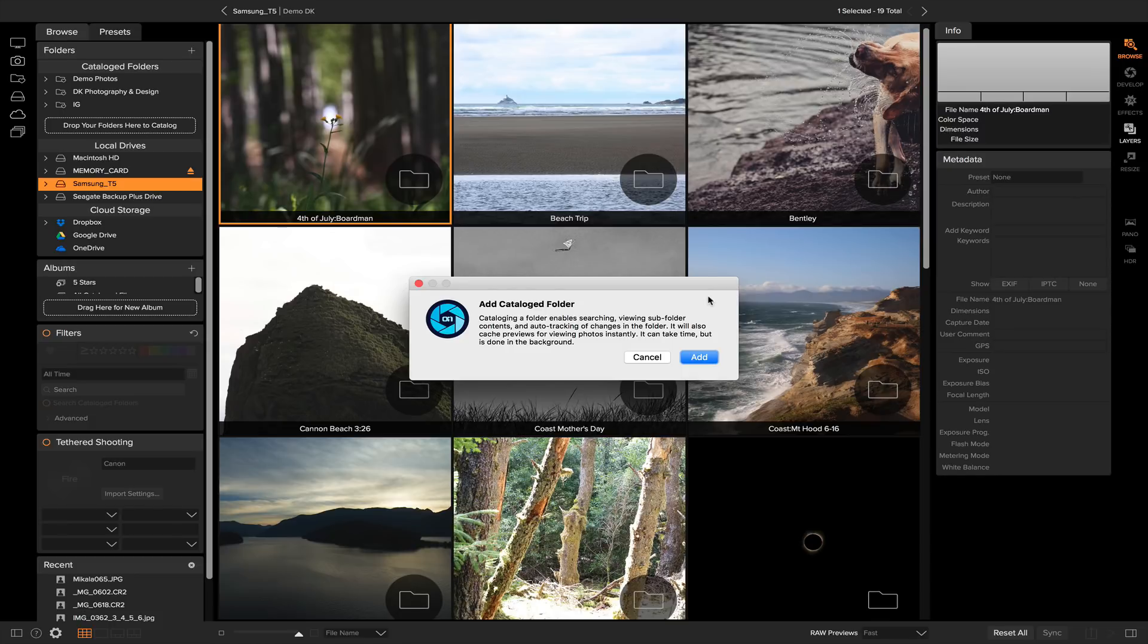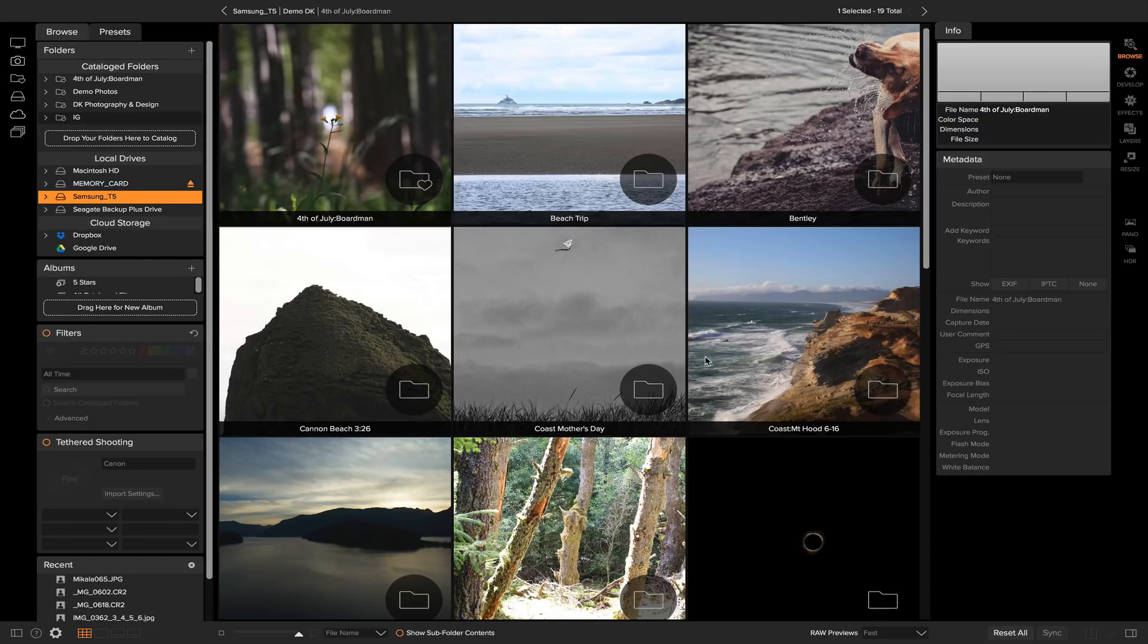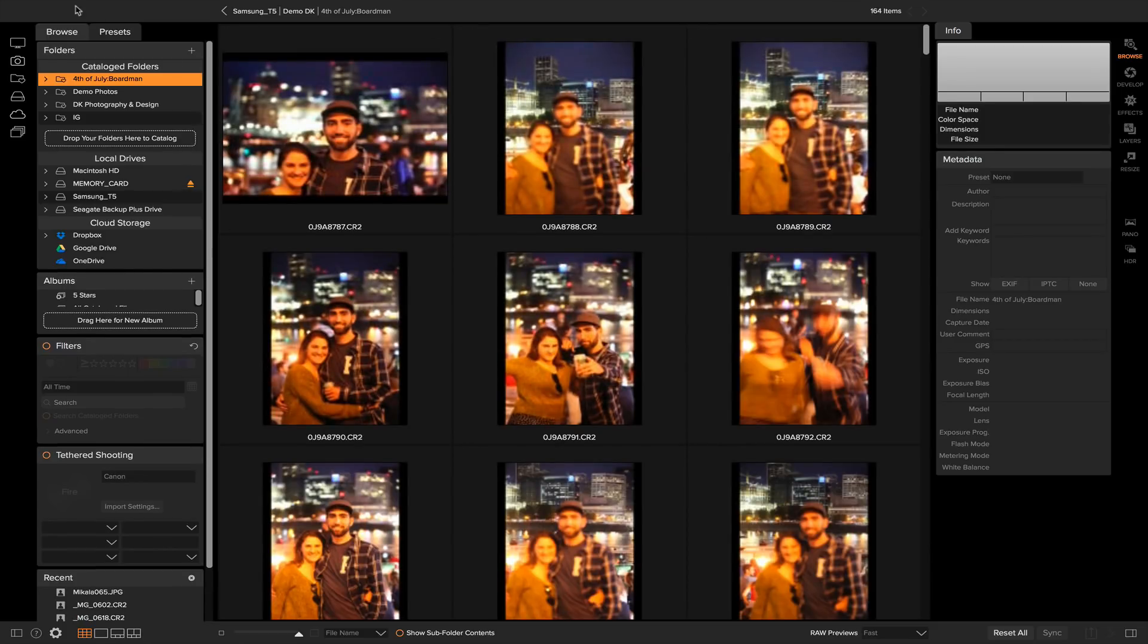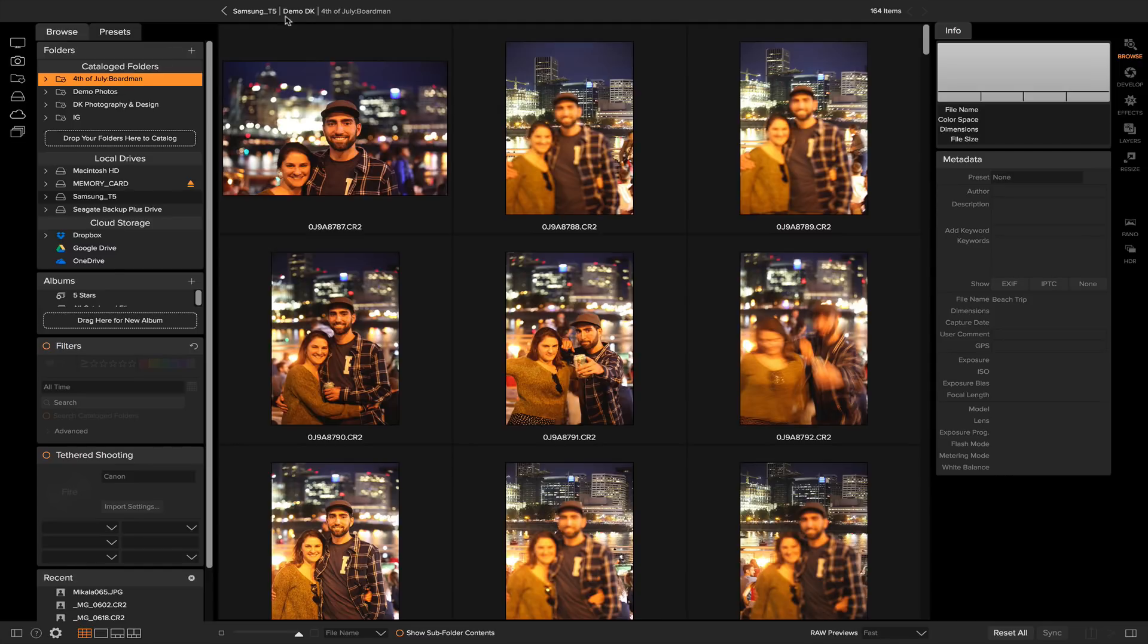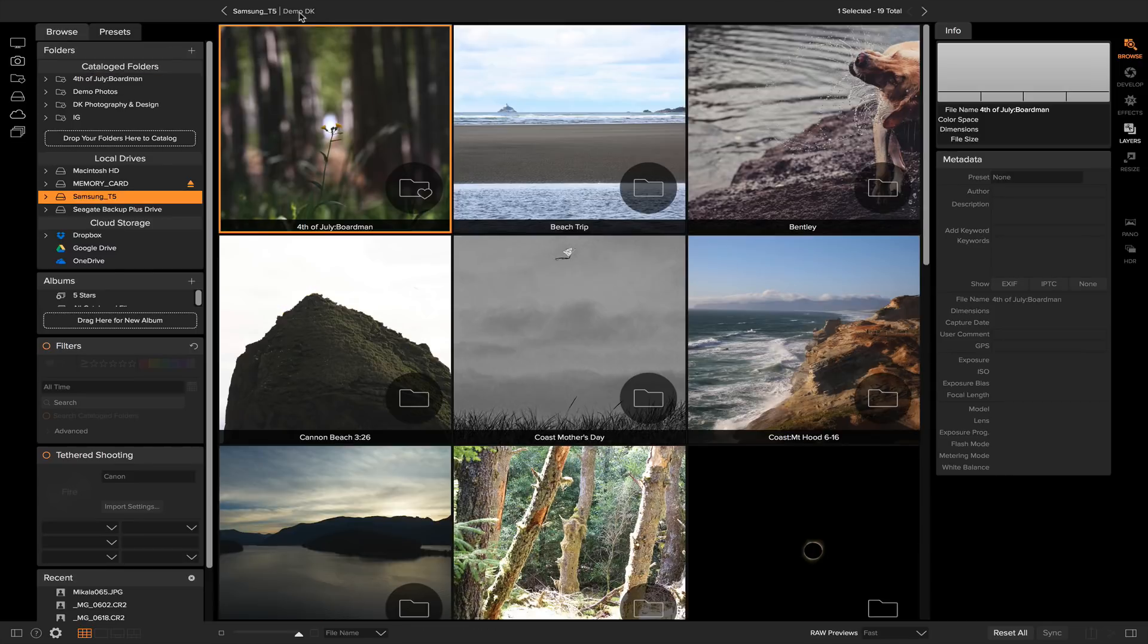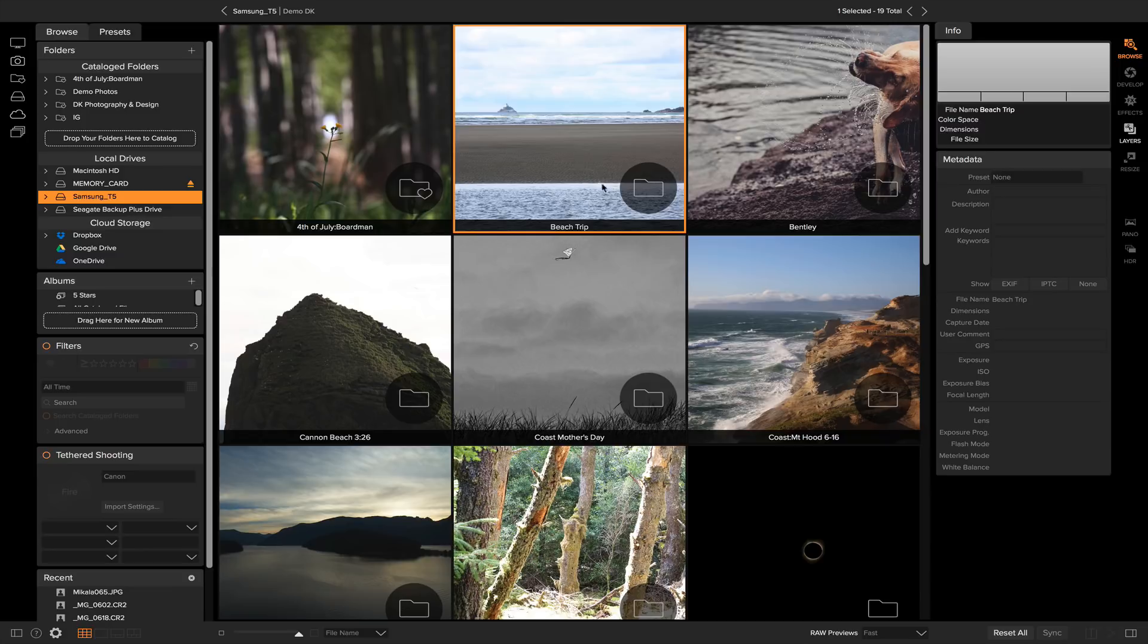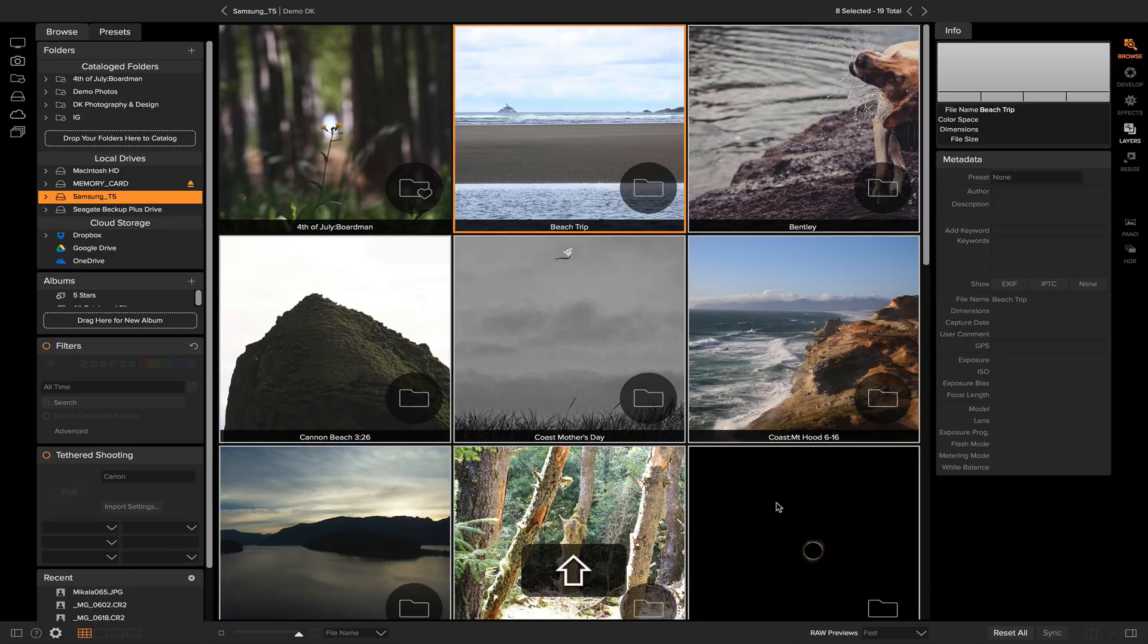So now we know we want to create a catalog folder, let's just select Add and it's going to add that folder to my catalog folder section. Say you have a bunch of folders that you want to add to catalog folders, it's really easy to do that as well. If I head back to my group of folders here, I can just grab as many folders as I like.